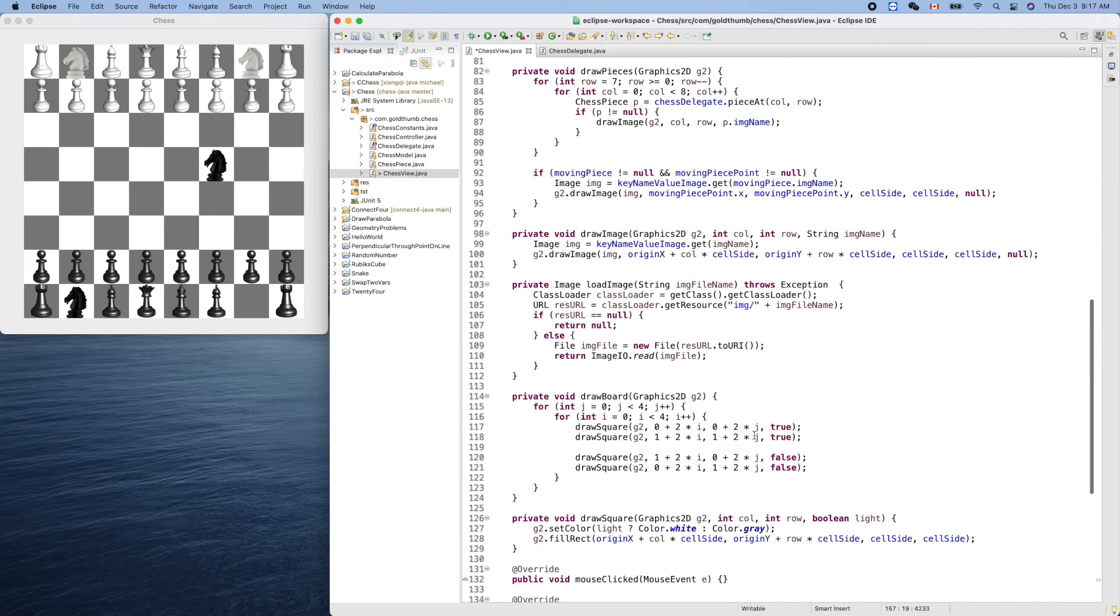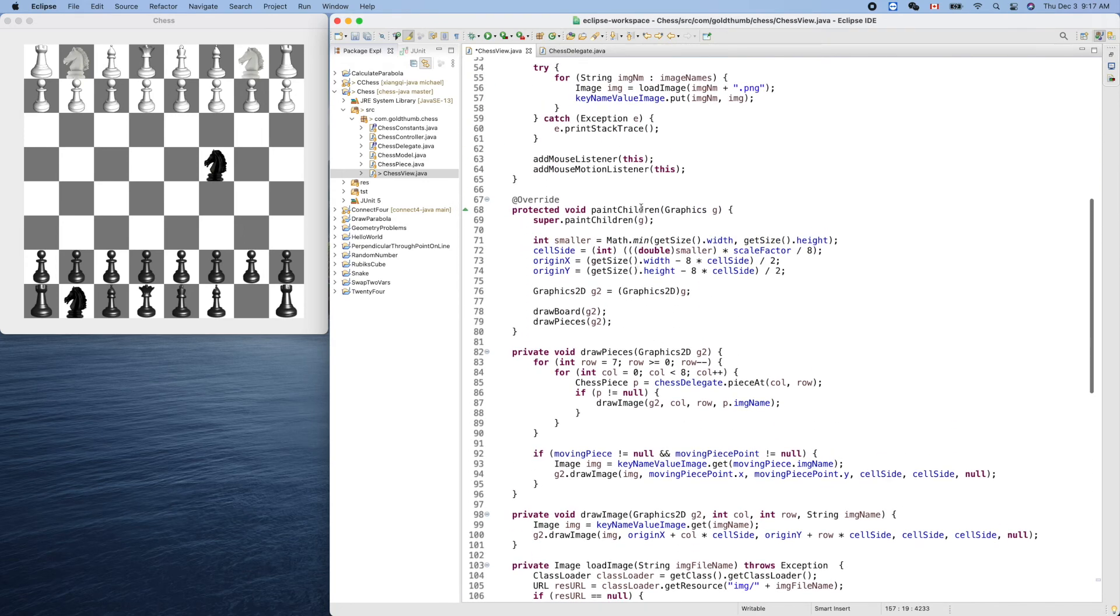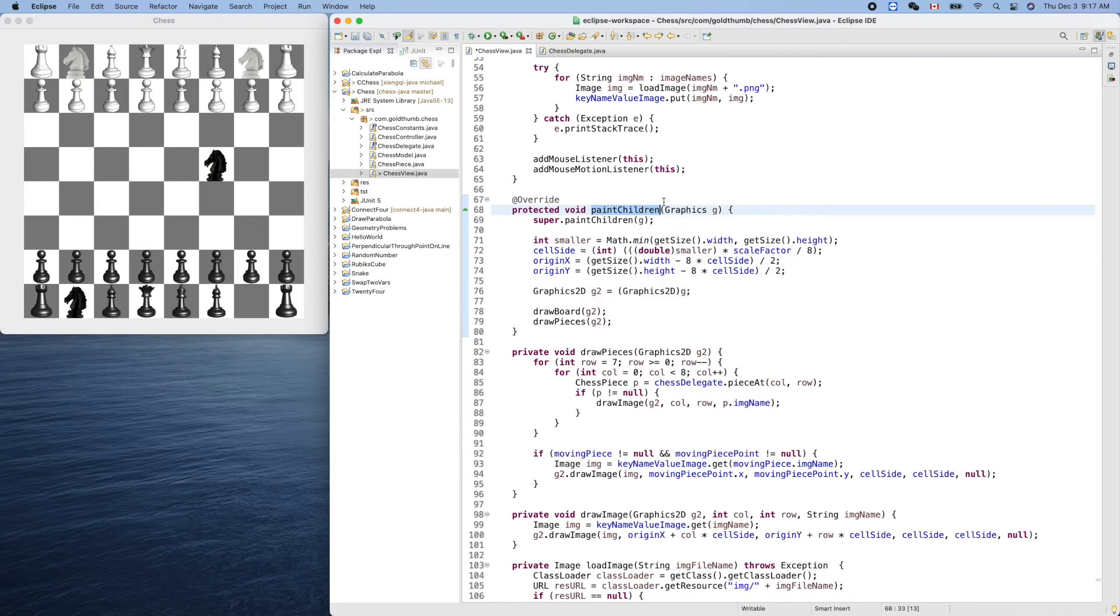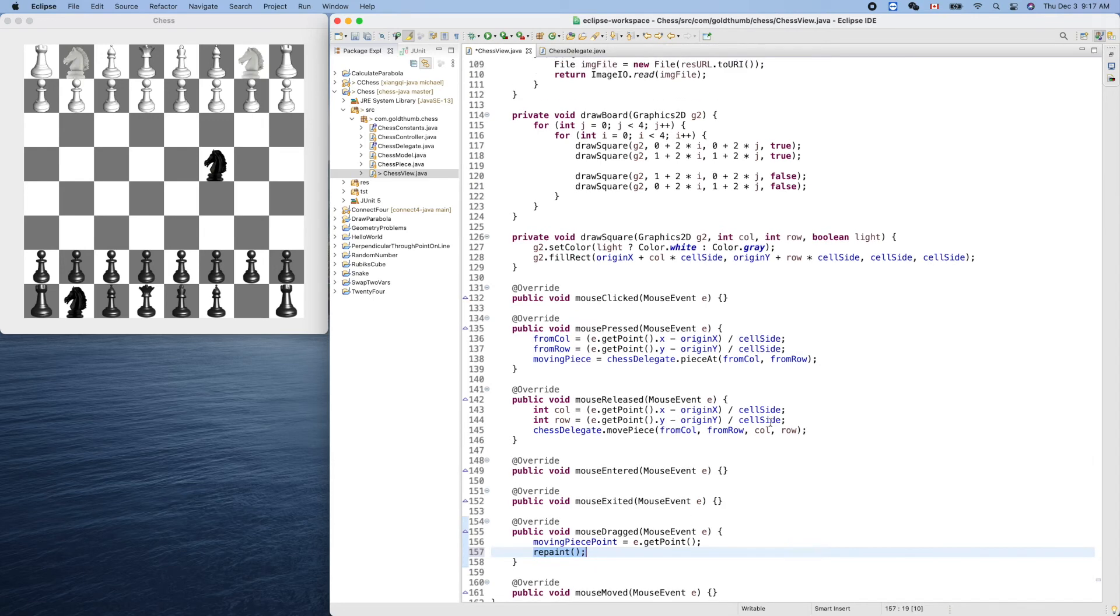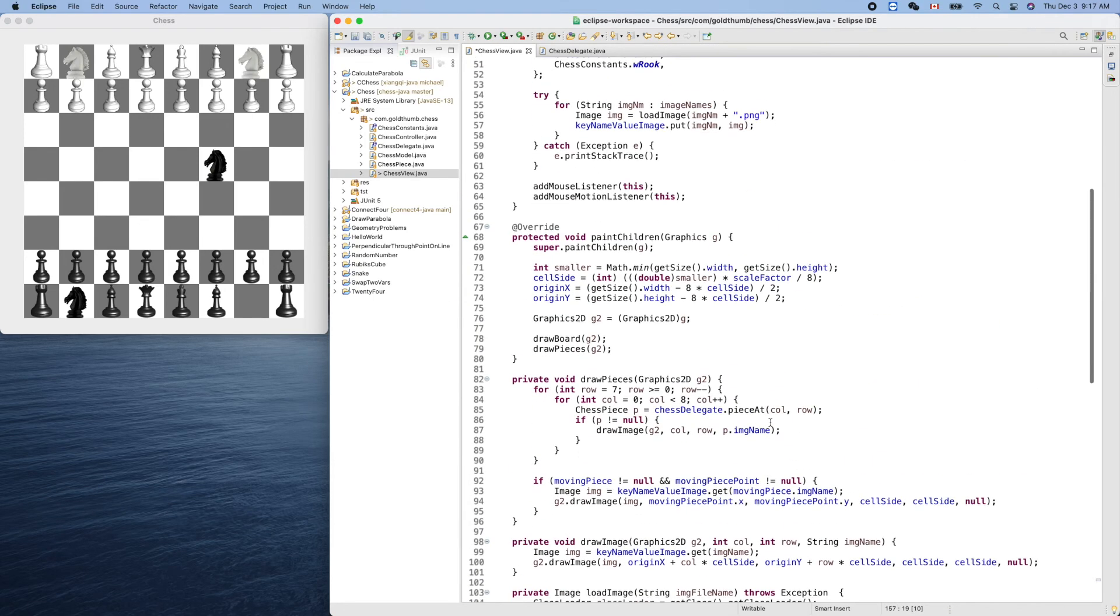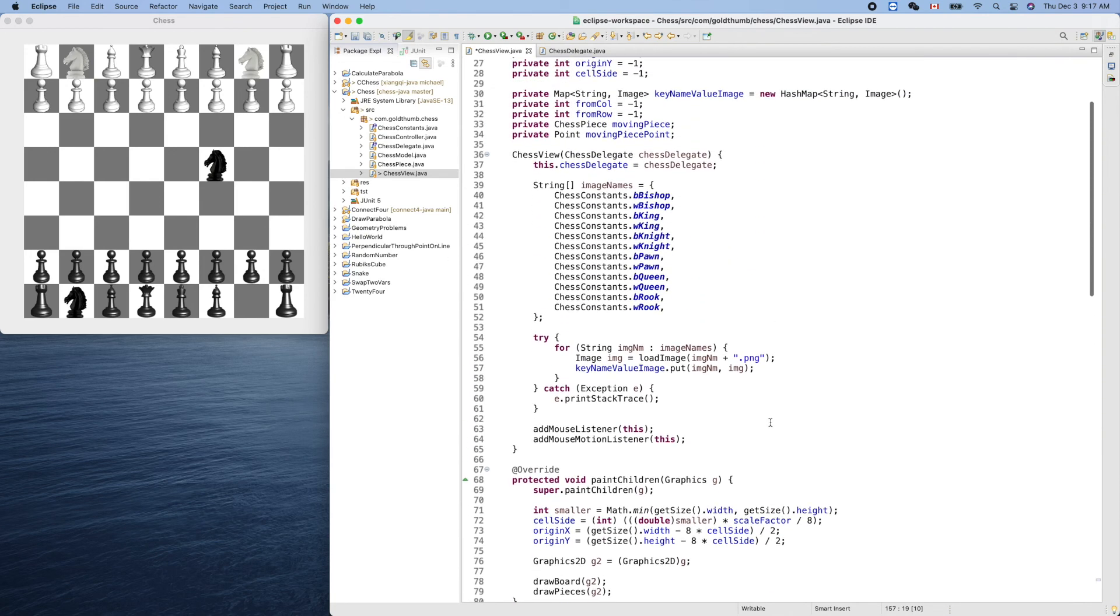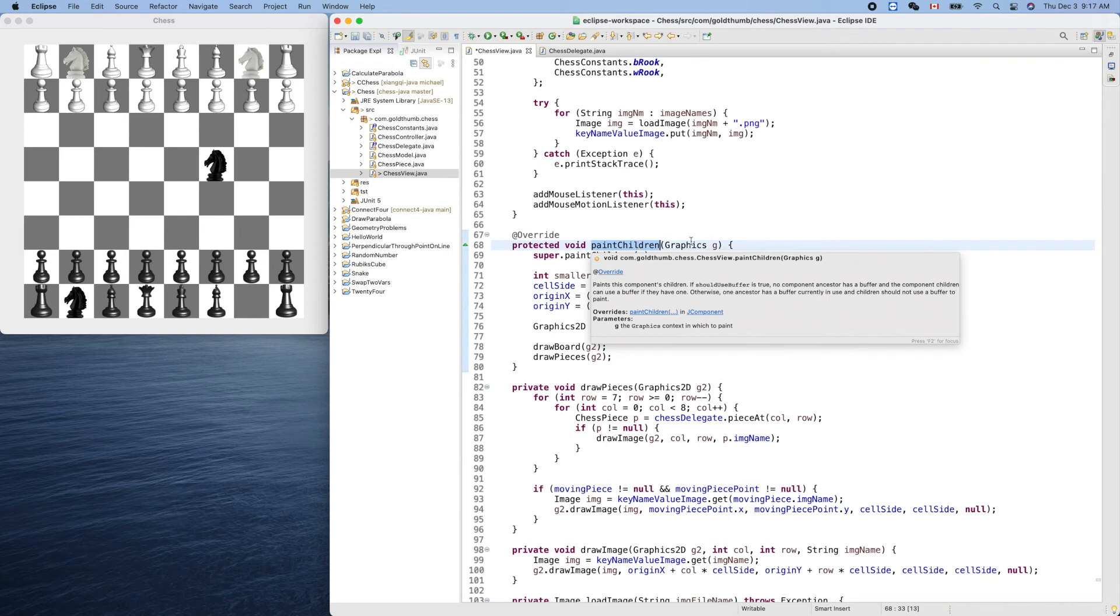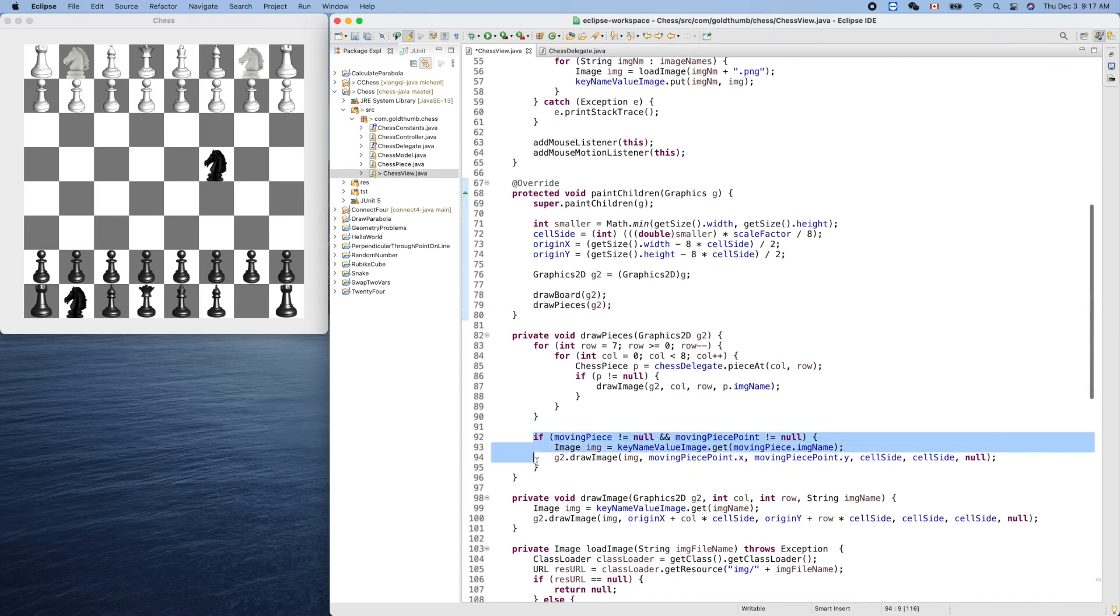Every time when we update this one, this guy, we need to force a repaint. Then this method will be called every time when we call the repaint. So we cannot call this directly. We want to send the Java system this message: hey, at your convenient time try to repaint the view, the panel. So this will be called after we trigger the repaint, and of course it will call draw pieces, including our moving piece. Now try it again.